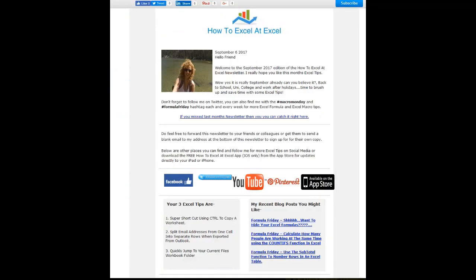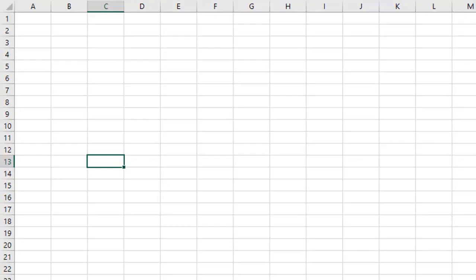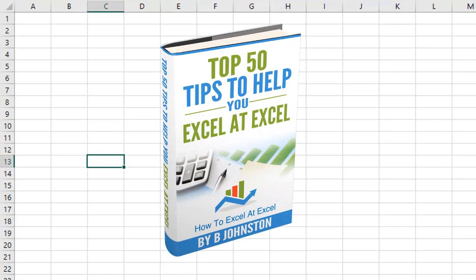And if you want to sign up for the HowToExcelAtExcel newsletter which gives you three free Excel tips every month direct to your inbox, there's a link below in the description box. And when you sign up you'll get my free ebook which has got my top 30 Excel tips.